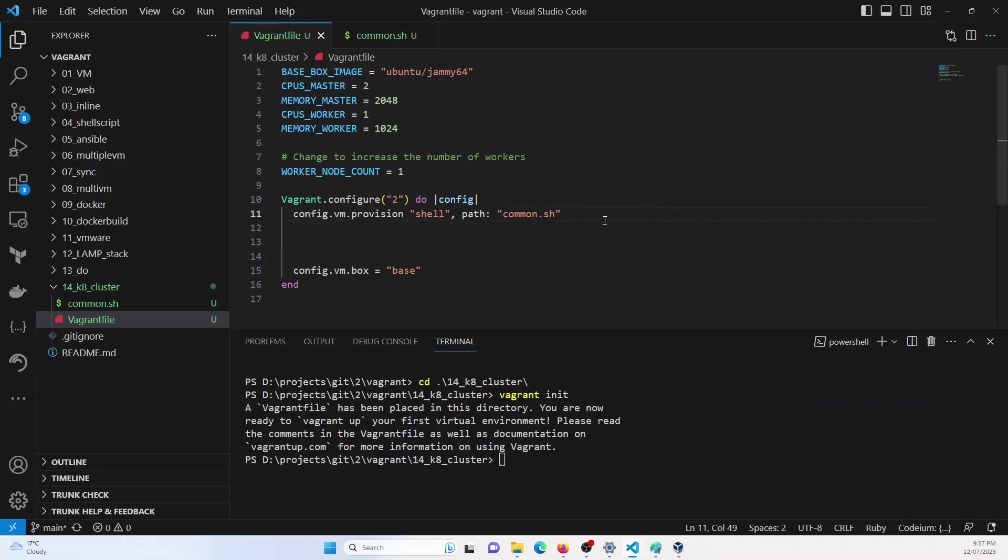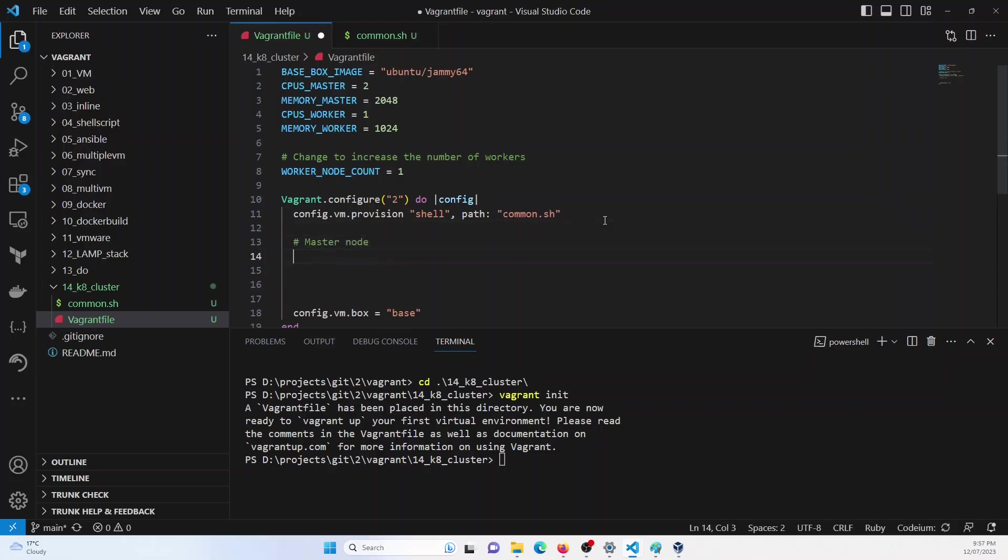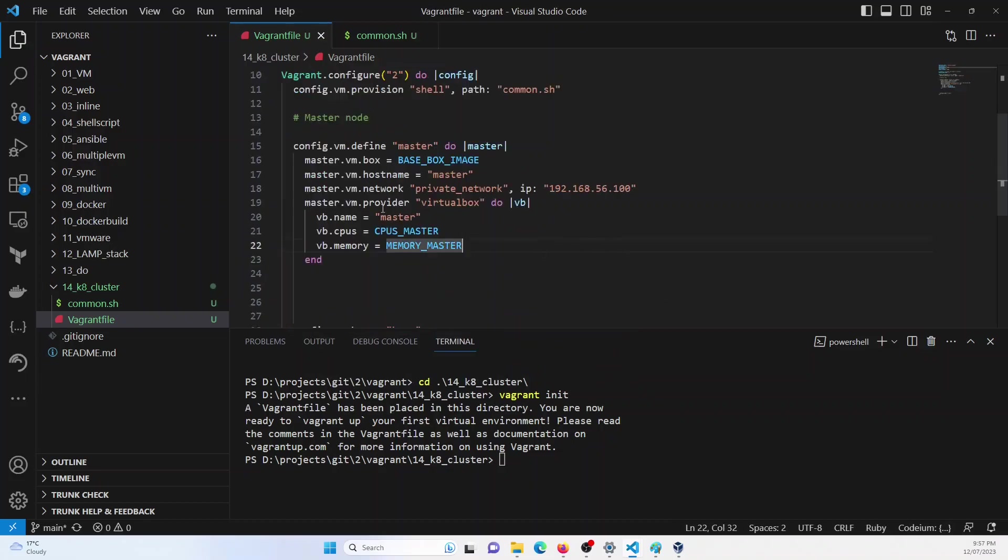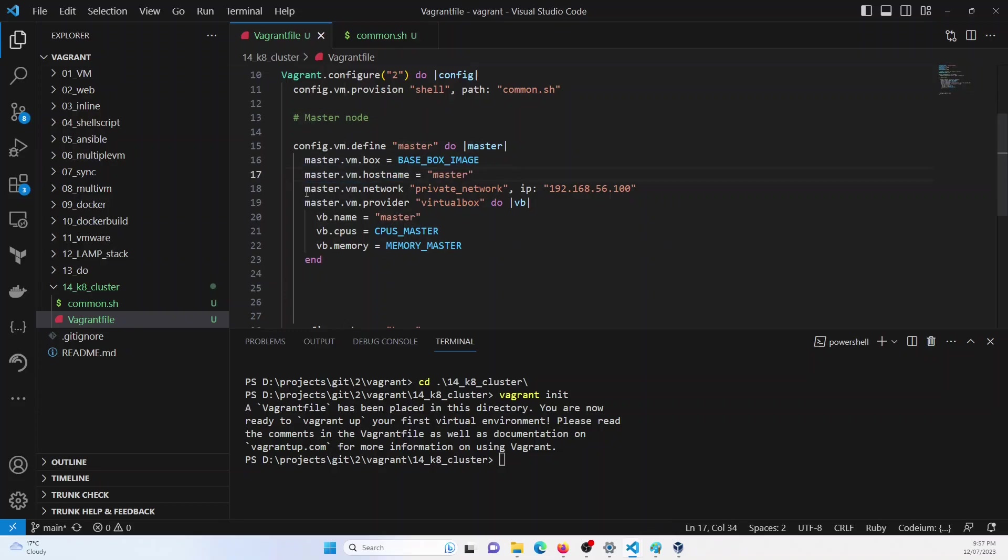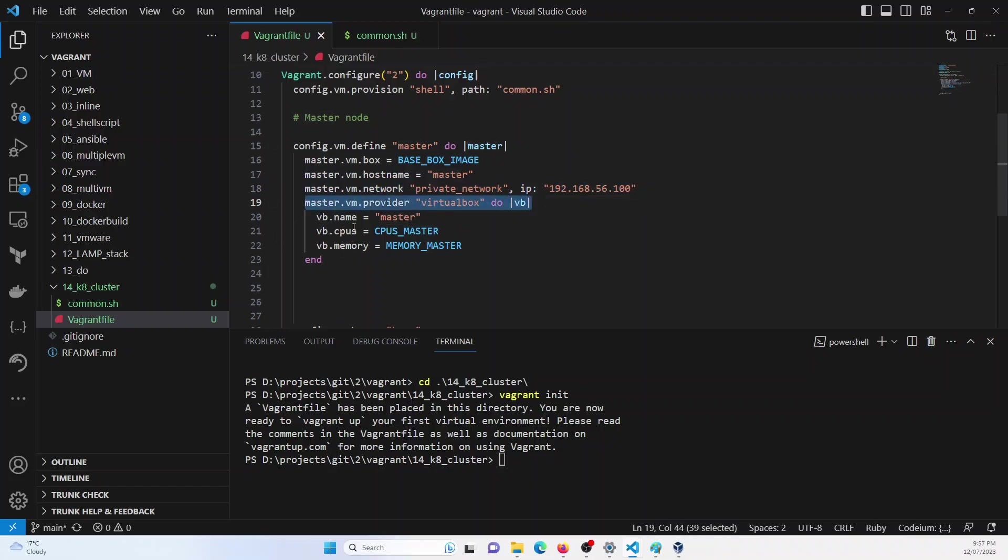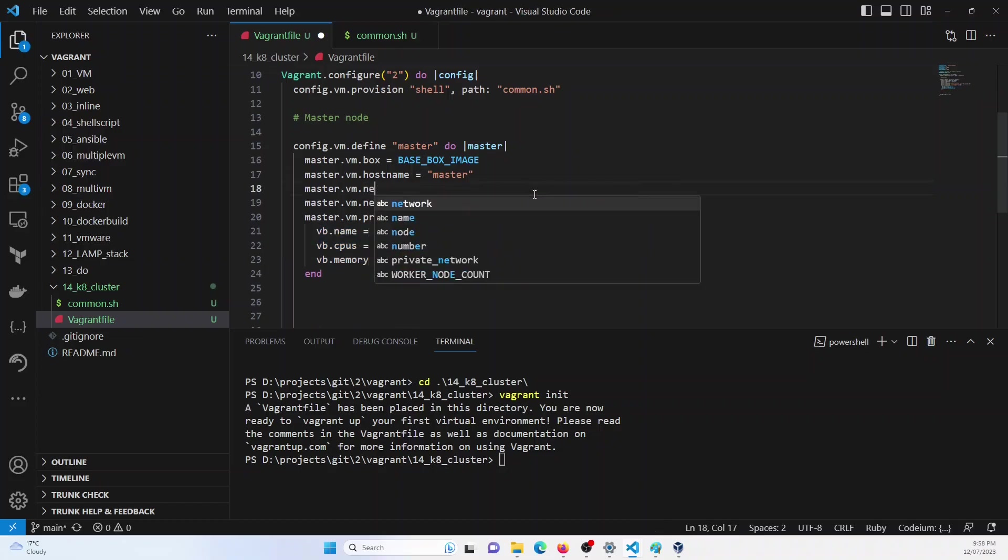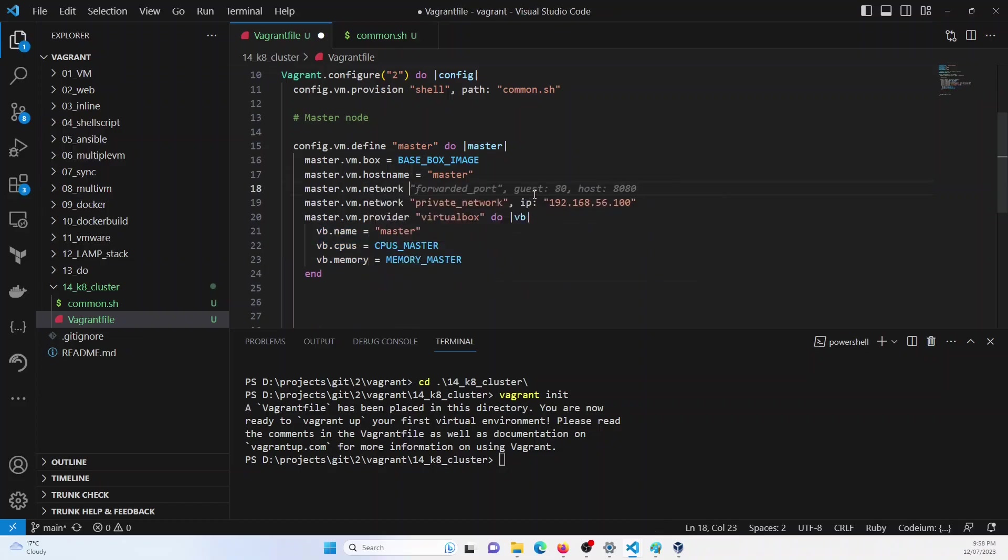Once this is done, I will define the master node here. So for the master node, I will define the VM. So I will use the configuration master whose name is master, VM network private, VM provider VirtualBox. And this is the configuration. We will be named master, CPU master, memory master. I will also add a public network.